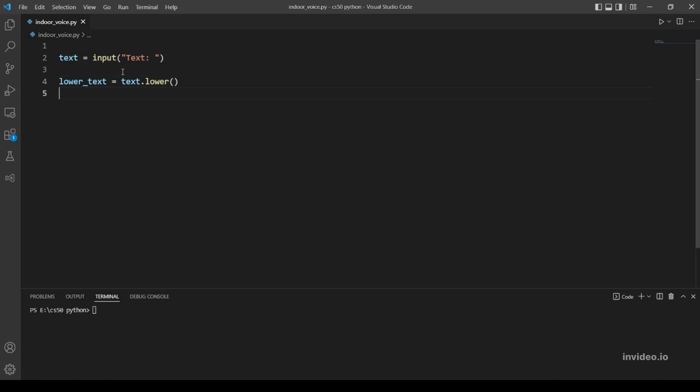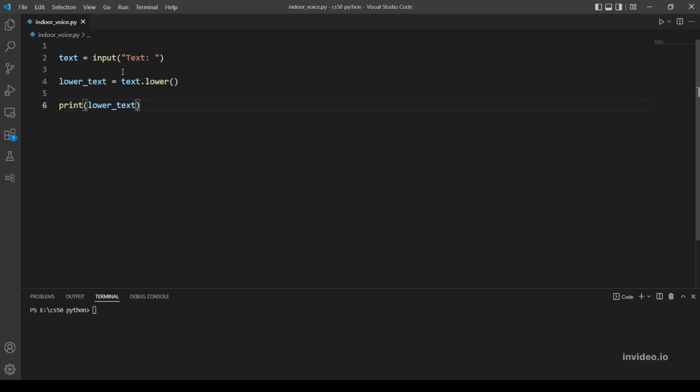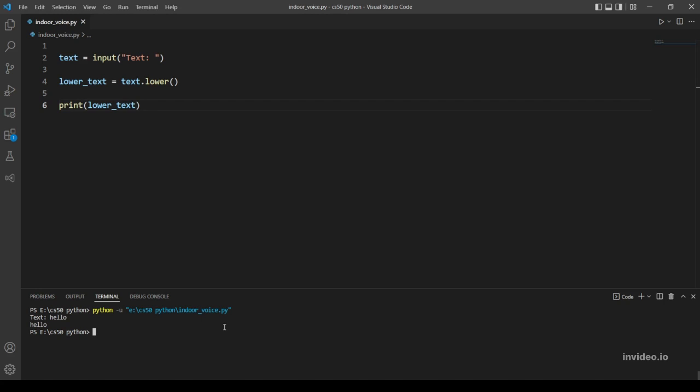After that, we will just print lower_text. Let's try this - let's run the program. Let's type hello... okay that's working. Let's actually add uppercase characters, let's make it all uppercase and see what happens. Okay, it prints the text all lowercased.